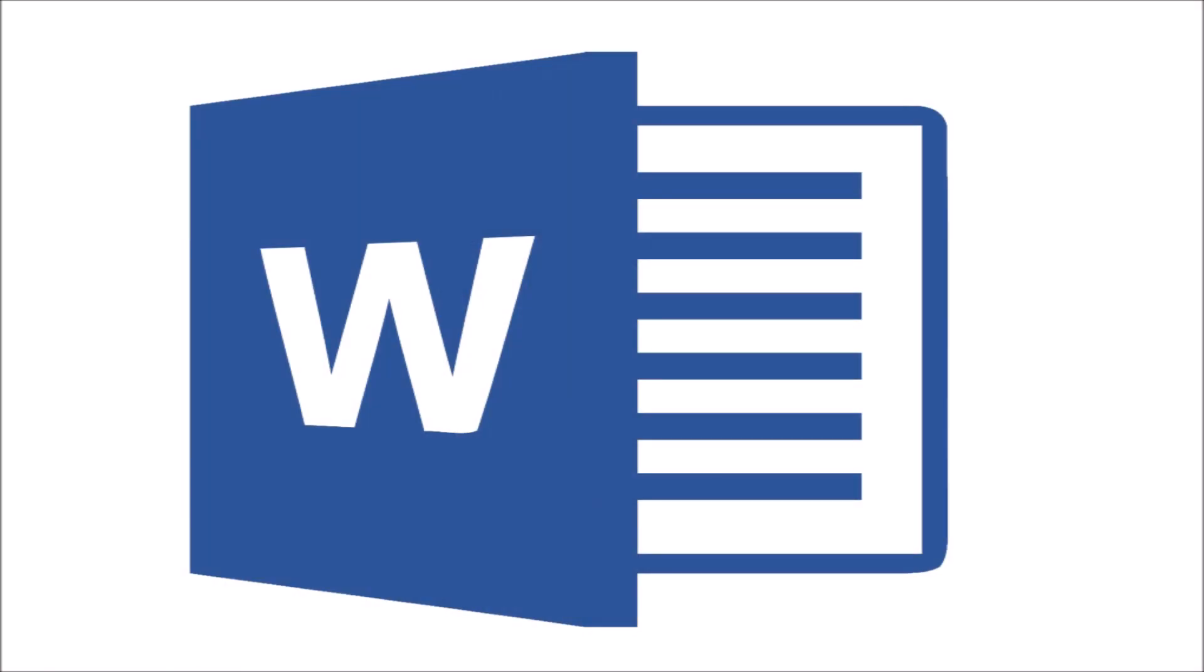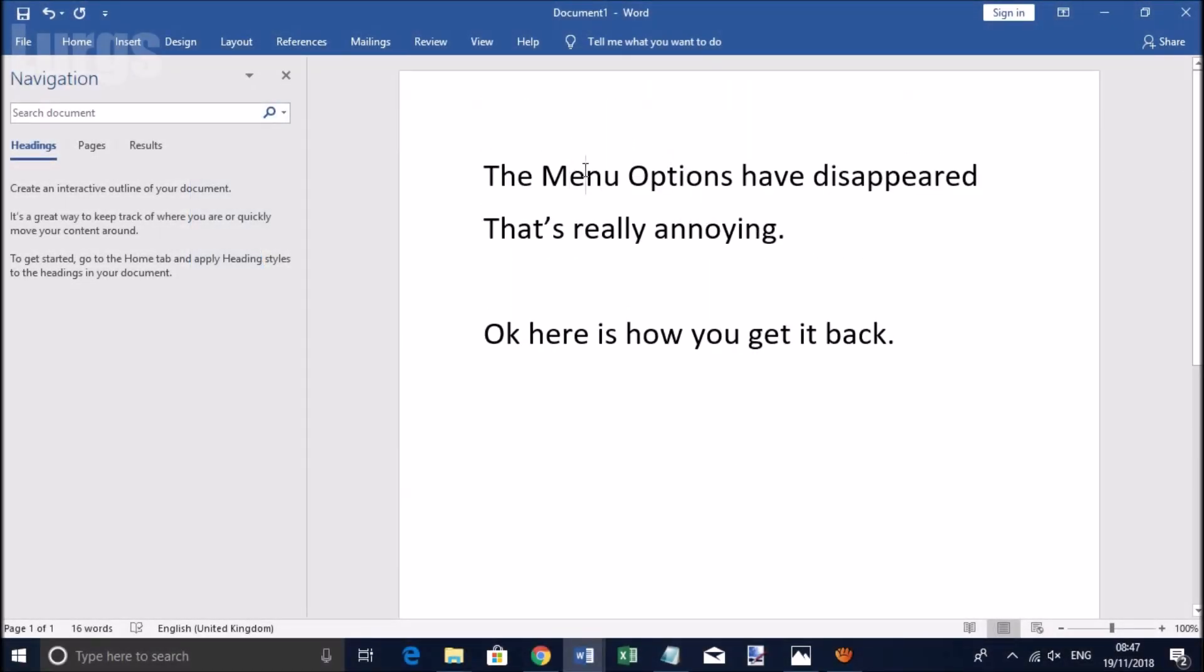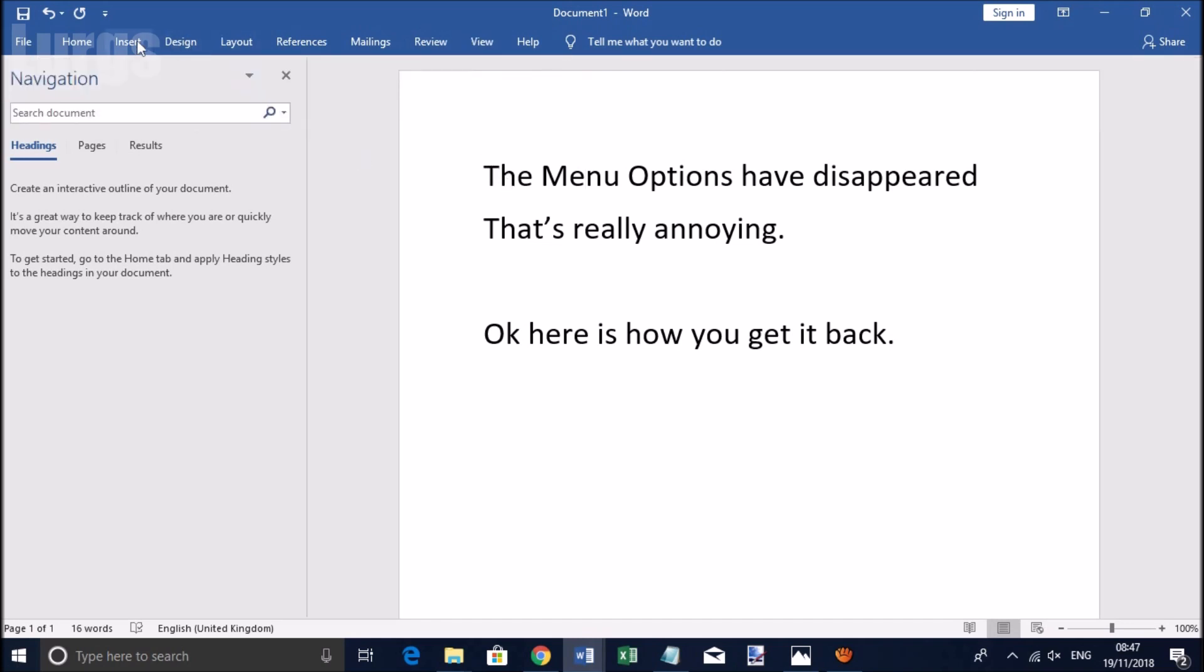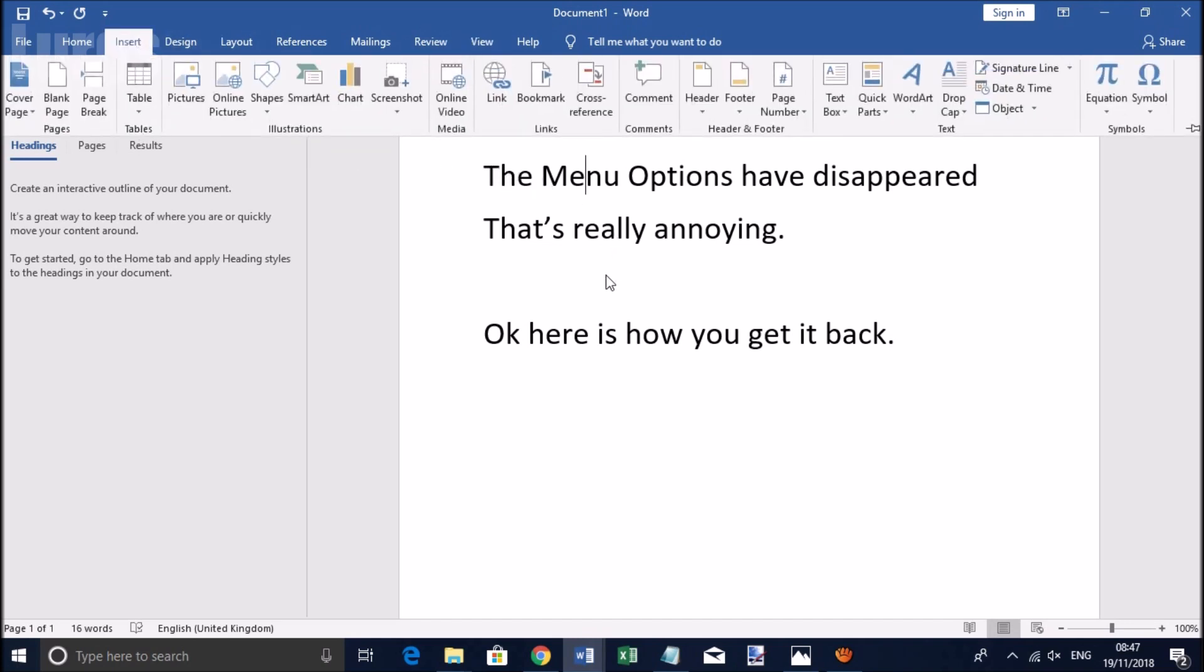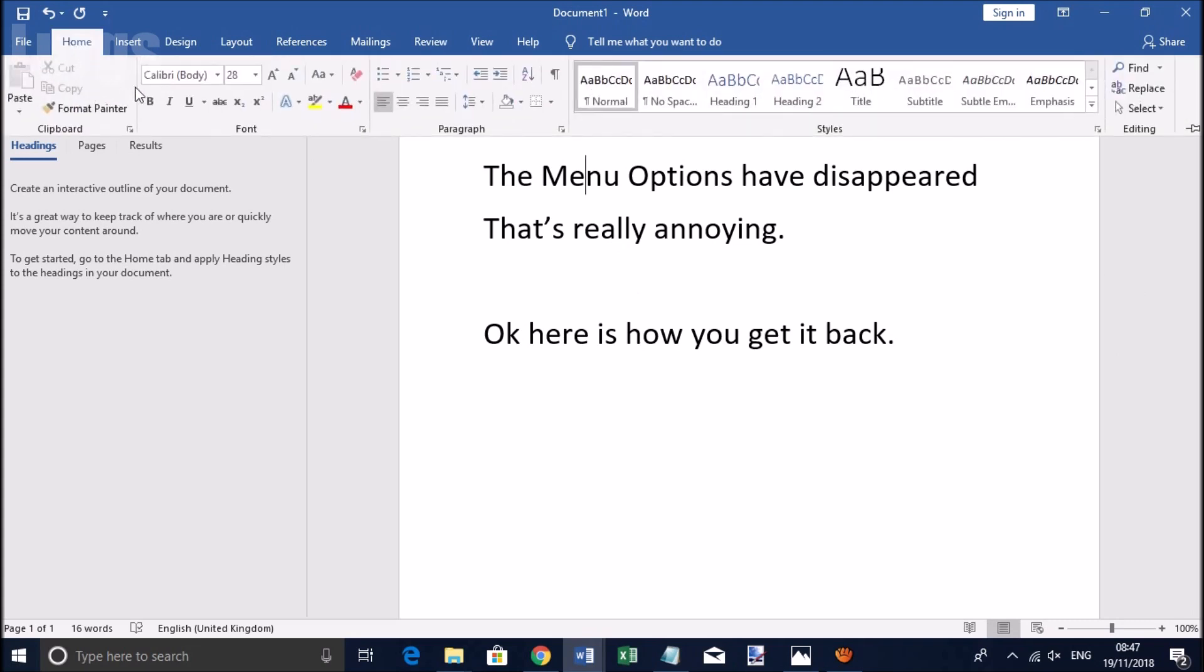Right, let's get cracking. Now depending on which version of Word you have installed on your computer, it may be in a slightly different area. So I'll just show you what's happening at the moment. I'm in a Word document here, and as soon as I try and come back into the document, the menu options just keep disappearing. That's really annoying.